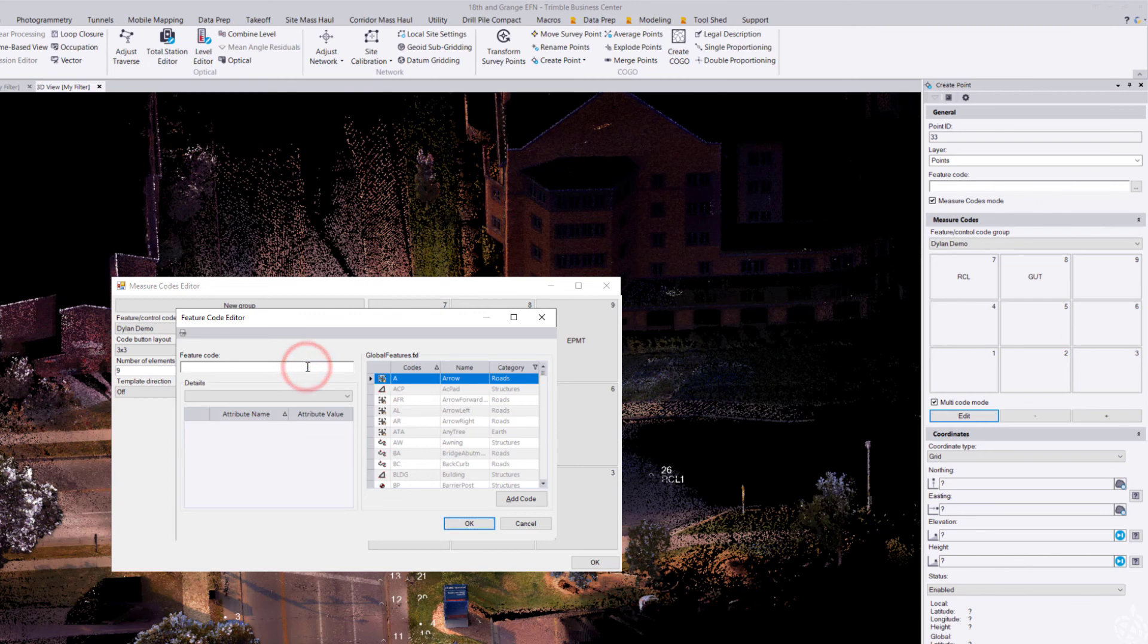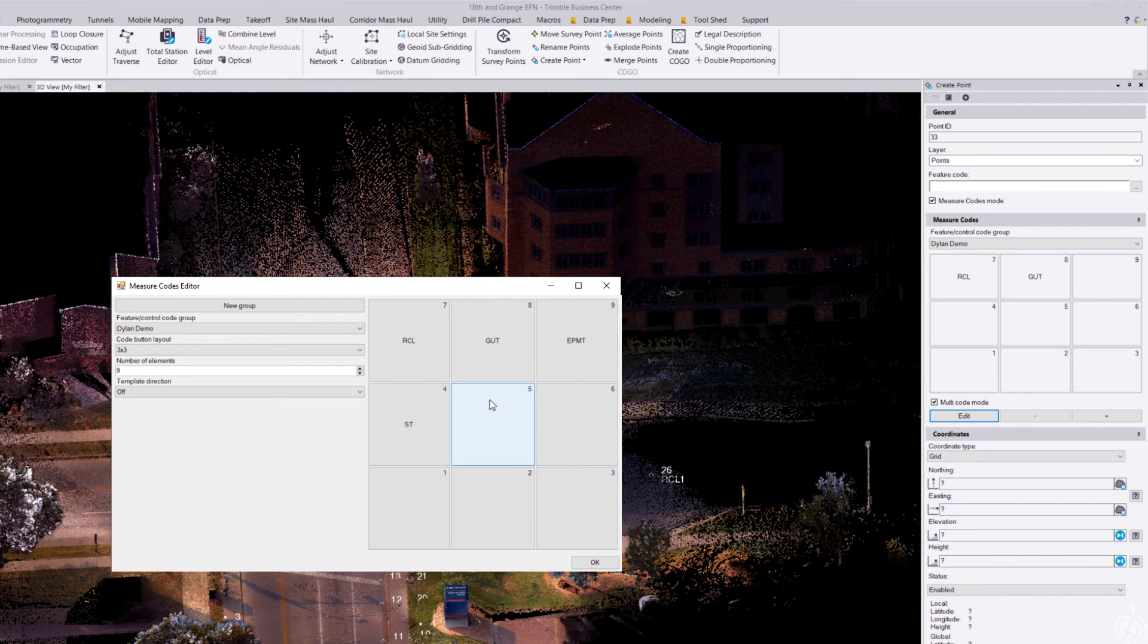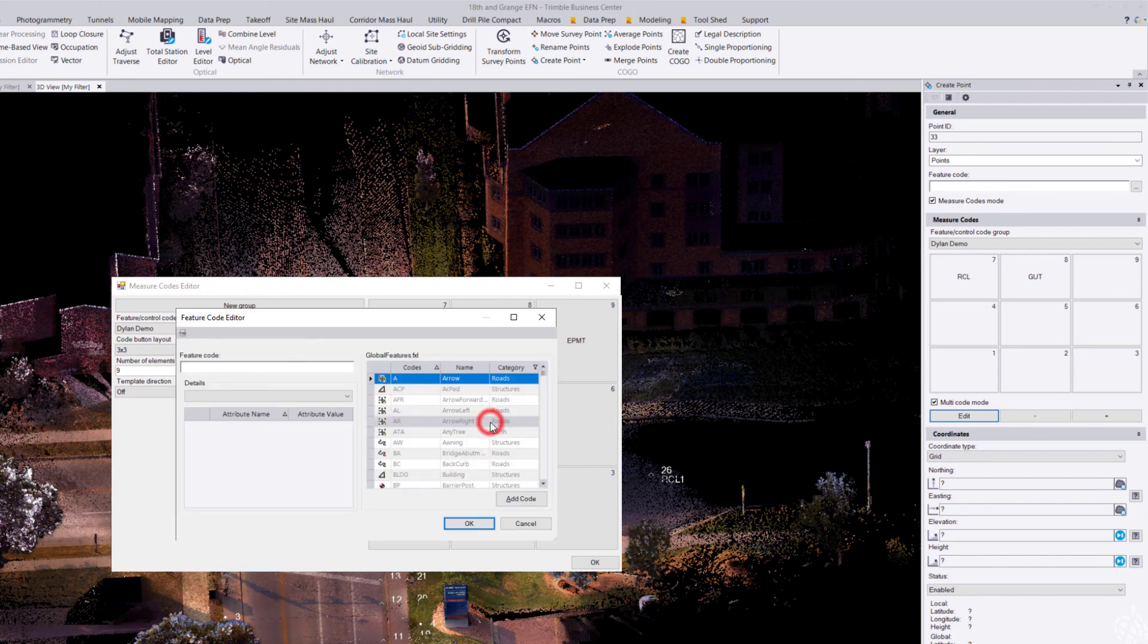Let's just do back of curve. So it's very easy to add codes and edit any of these codes here within the measure codes editor.